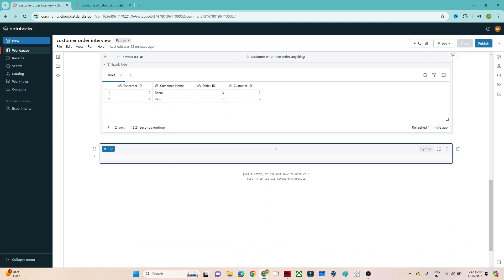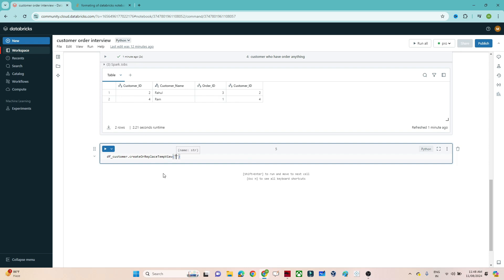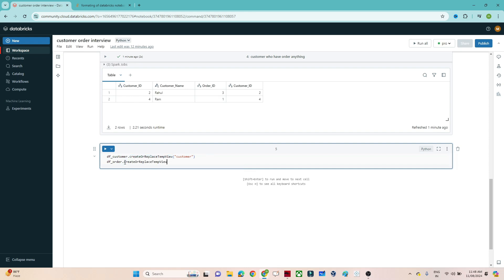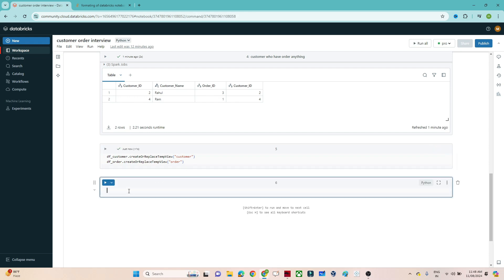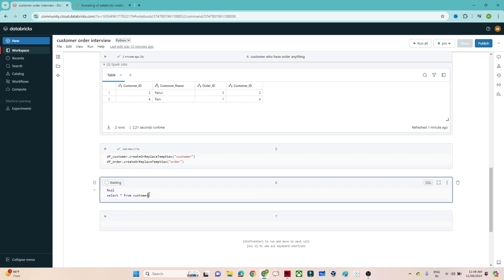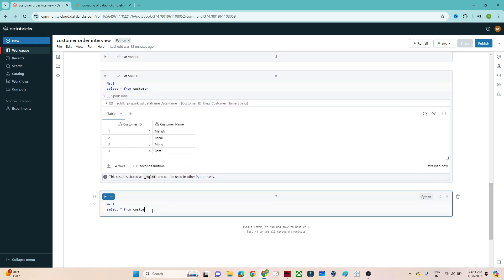Now in Spark SQL, how can we solve this? I will convert the DataFrames into tables. I will create a customer temp view and similarly dforder.createOrReplaceTempView to create an order table. After executing, I can write SQL — select * from customer gives customer information, and select * from order gives order information.